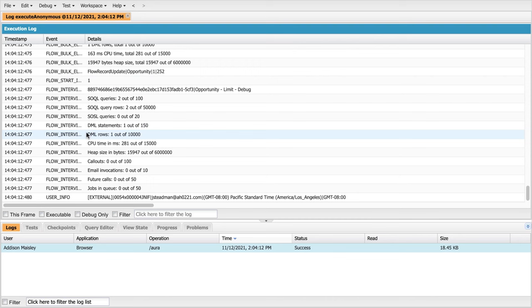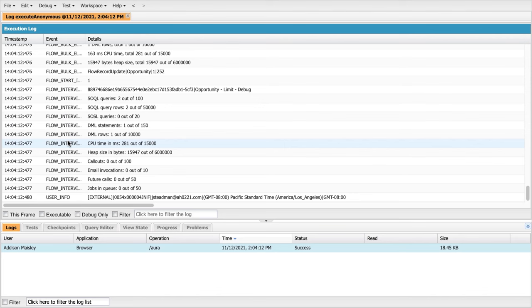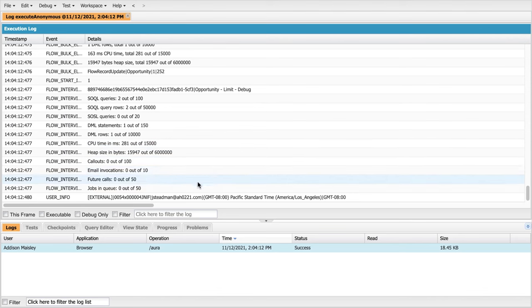Now, there is one caveat I need to add to this conversation. There is a limitation for the number of elements that can be run during the flow. This is not something that is available either in the debug logs or in the debug experience in Flow Builder. This is admittedly something that's missing and I would be remiss if I didn't point that out to y'all.